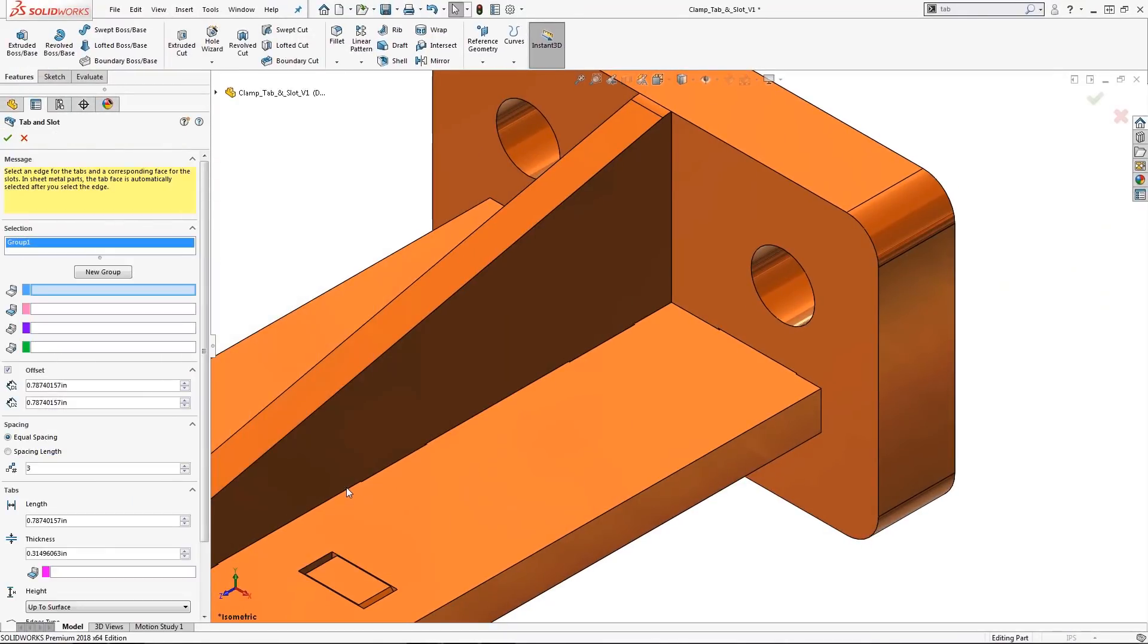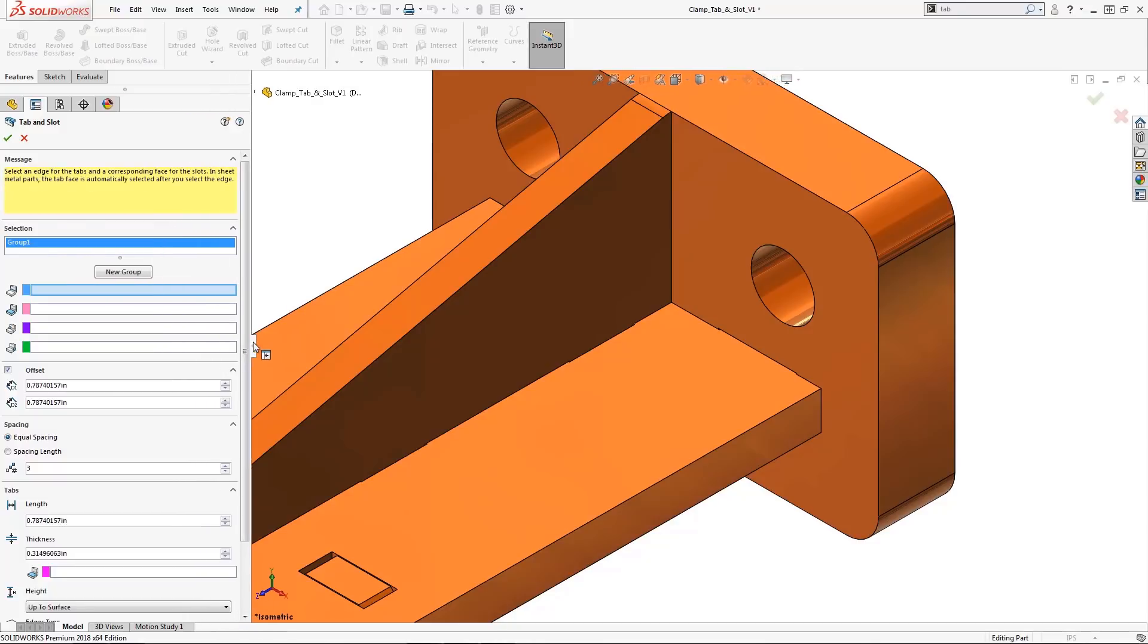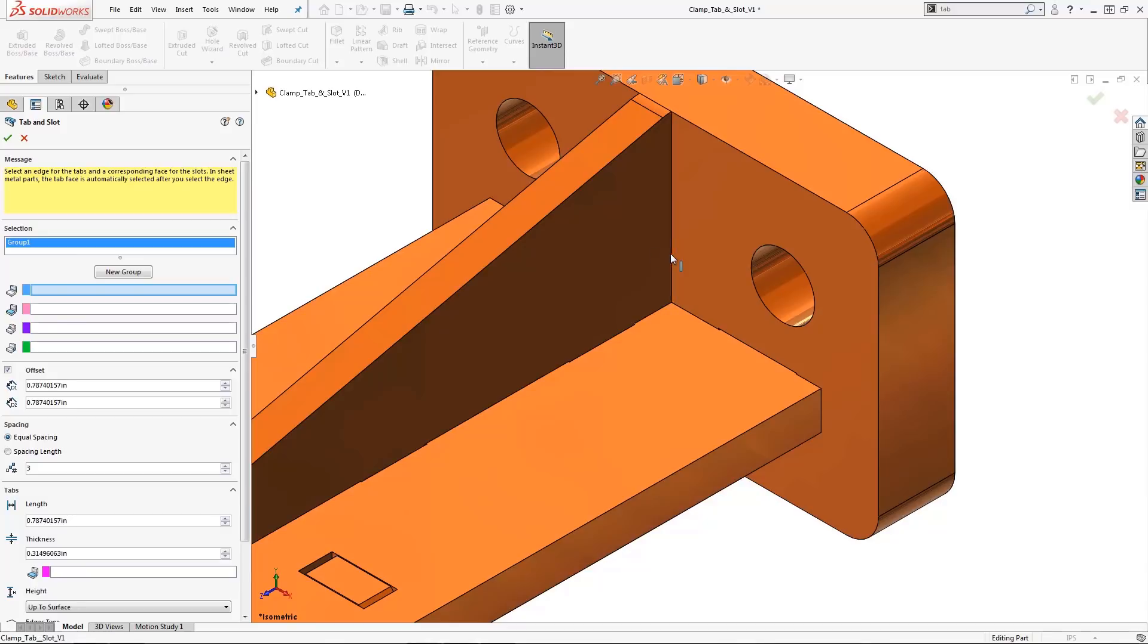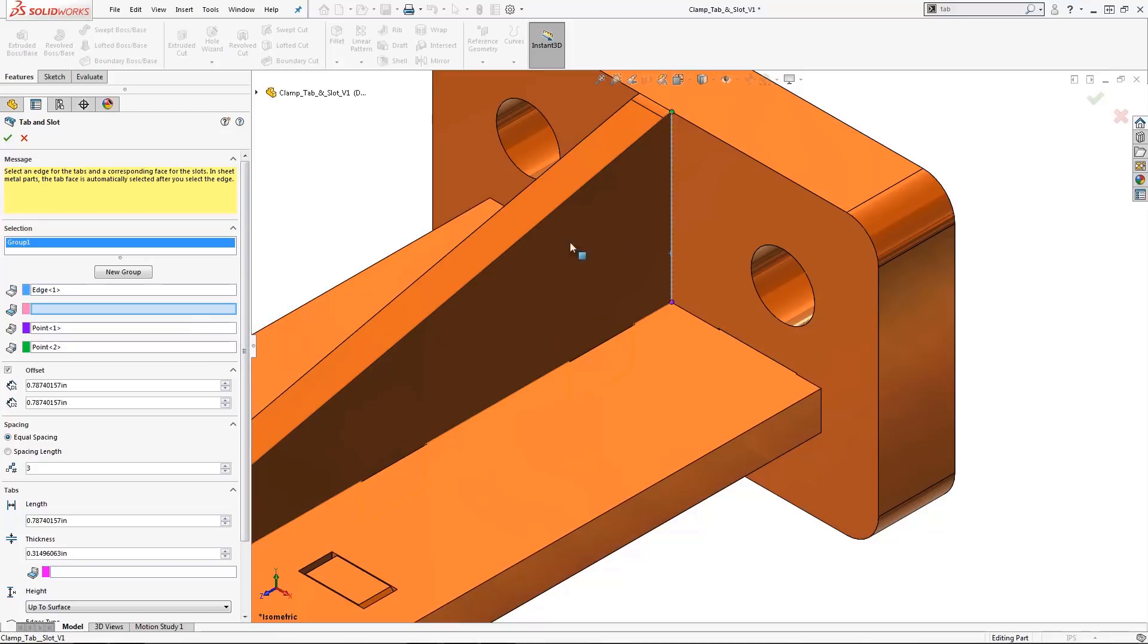As with any SOLIDWORKS command function, I like to work methodically from the top to the bottom in the property manager. In the group list, we already have group 1 assigned. Next, I'm going to select a linear edge which represents the tab edge.